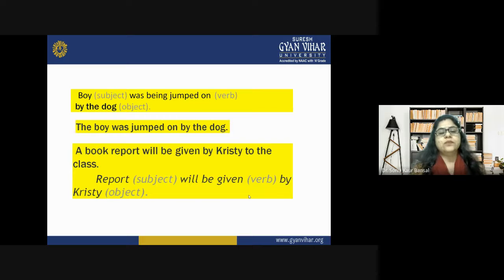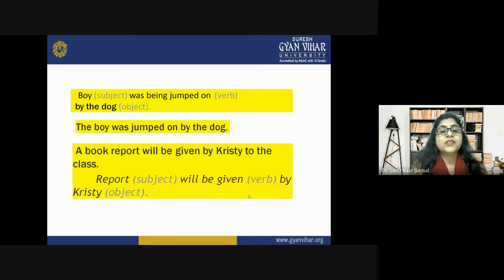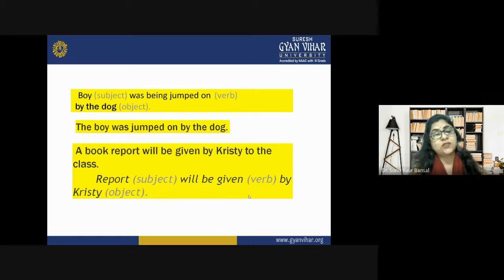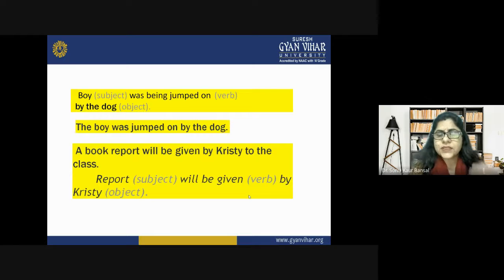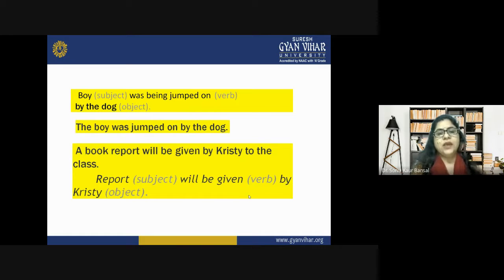More passive voice examples: 'The boy was jumped on by the dog' — boy is subject, 'was being jumped on' is verb, 'by the dog' is object. 'A book report will be given by Christie to the class.' Remember: apply the same tense in passive voice as in the active voice — whether present, past, or future.